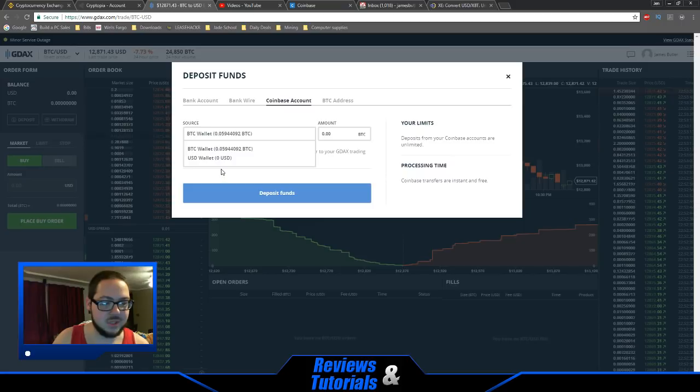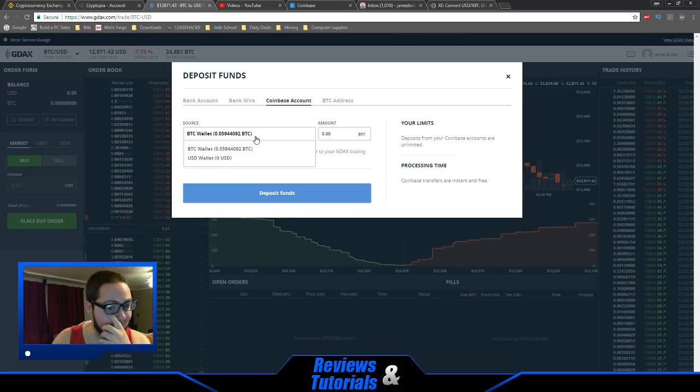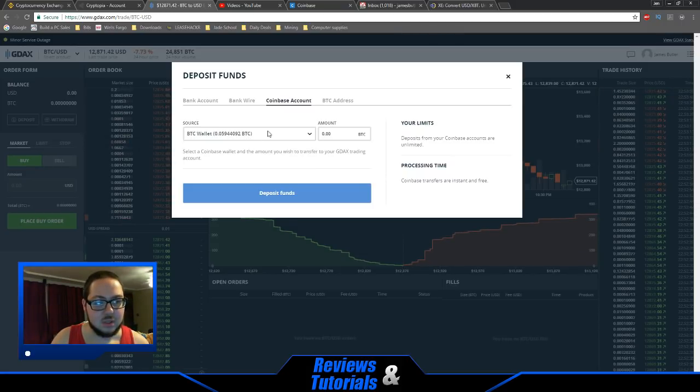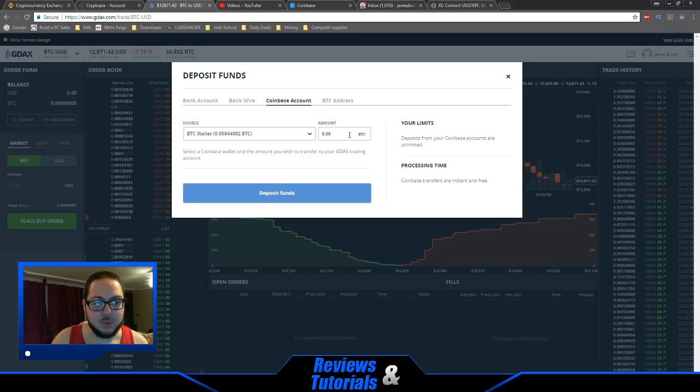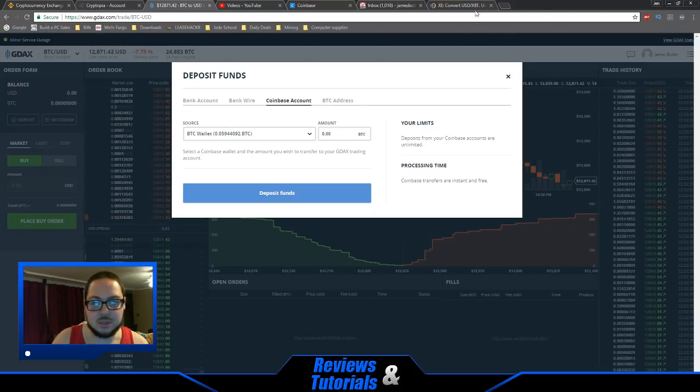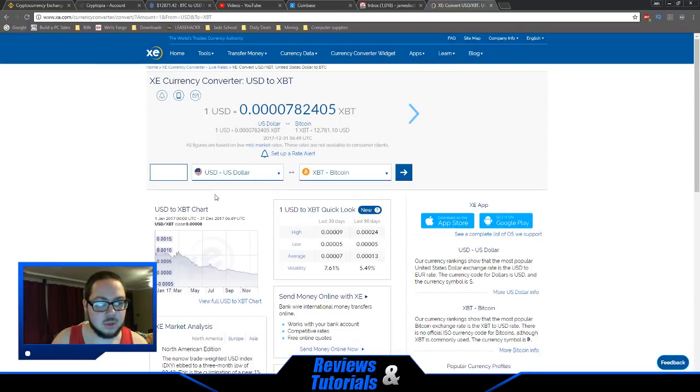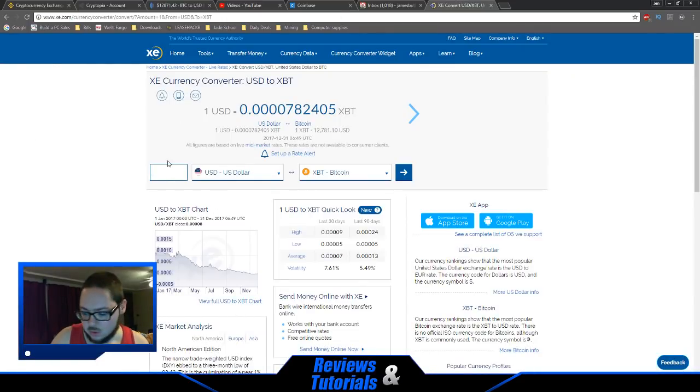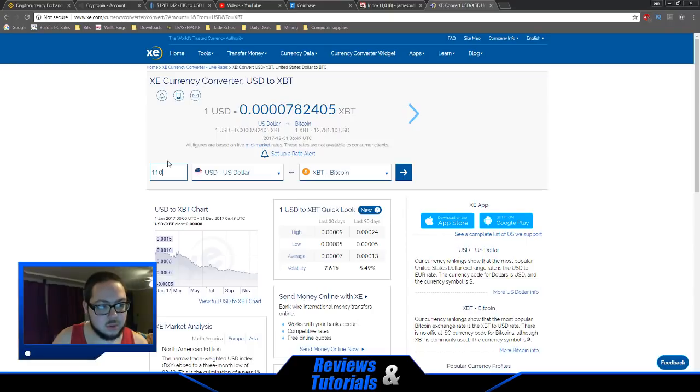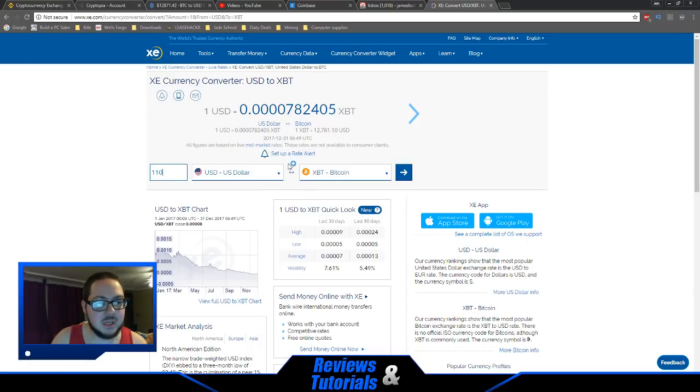I'm going to do it from my Bitcoin wallet. I want to transfer around $100, so let's do a conversion here. I'll say $110 so that I can cover the fees on Binance.